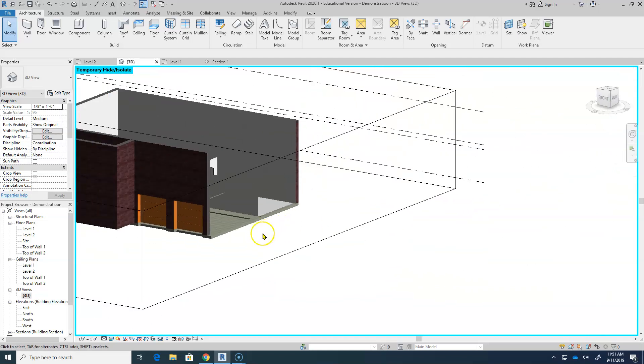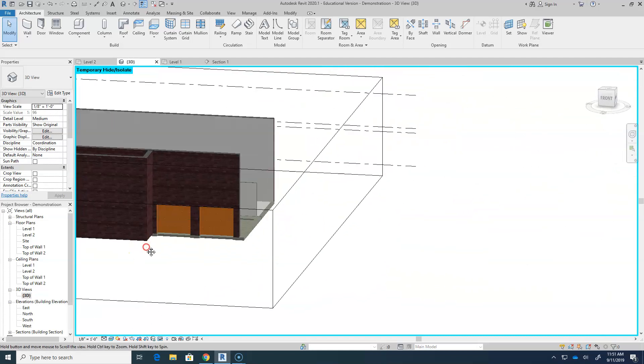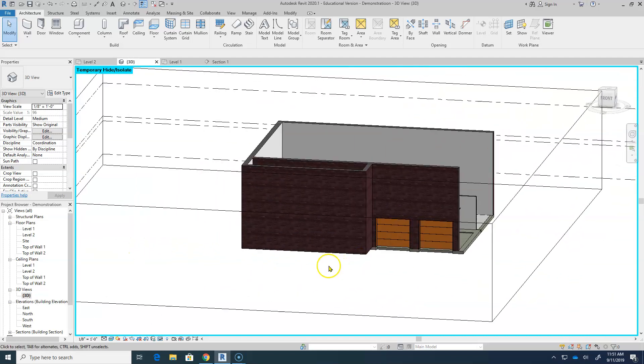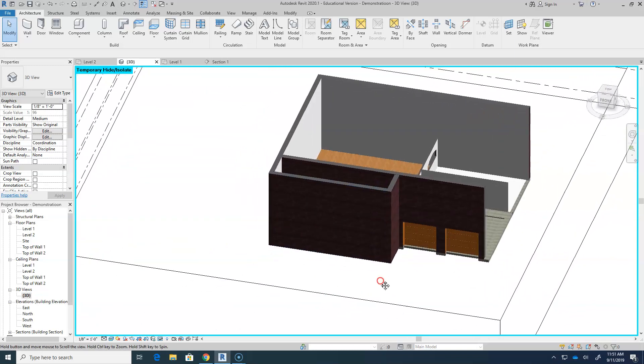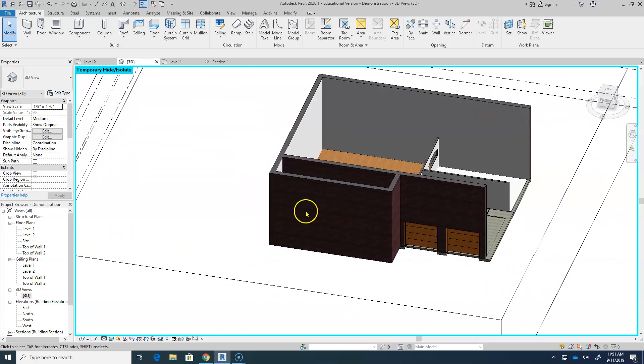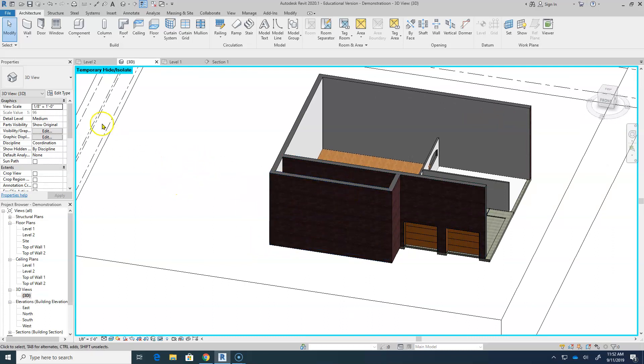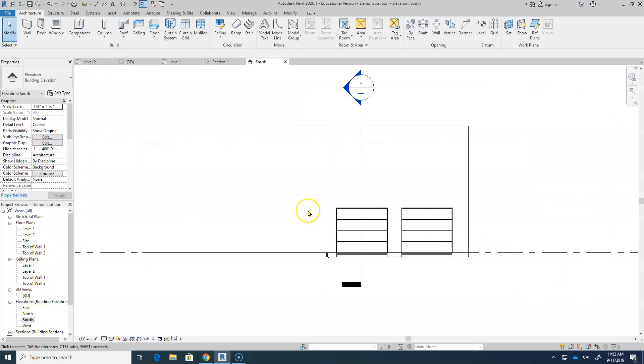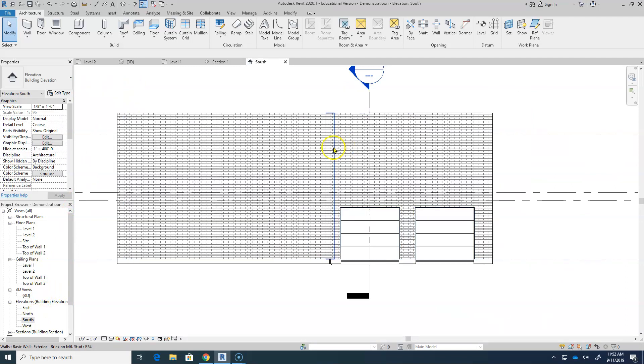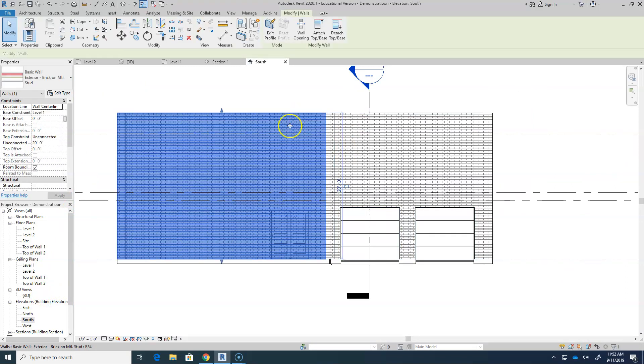All right, now another thing you might want to do, like in the front of your home, is you might want a really nice entryway and kind of even like a covered porch area. There's ways you can do that. Tons of different ways. I'm going to show you this one. I'm going to go to my south view so I'm looking at the front, and I'm going to edit this wall.